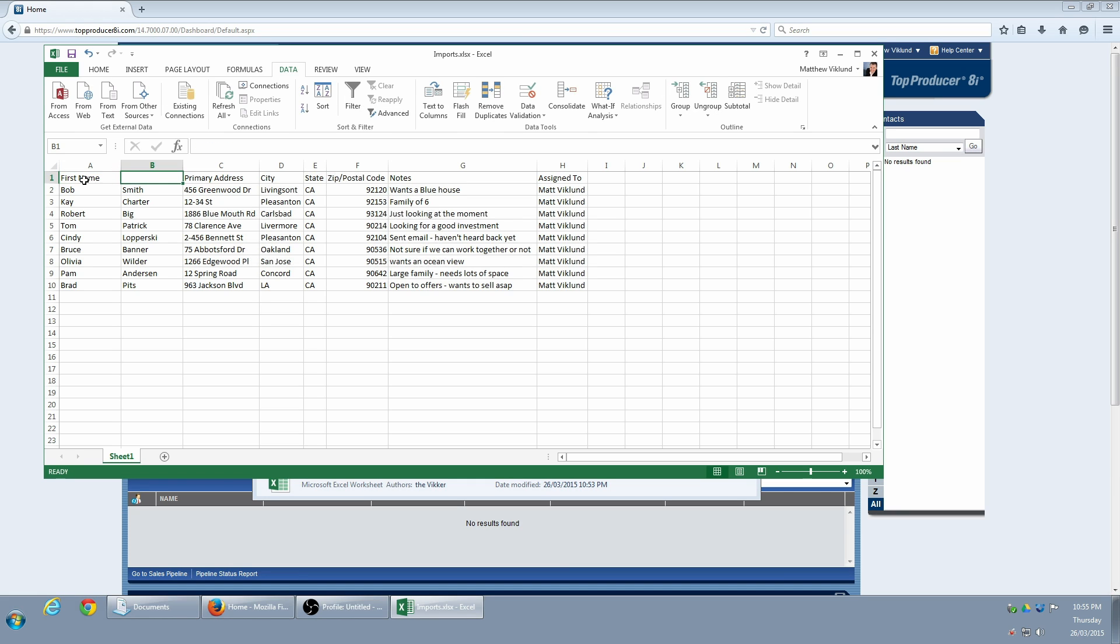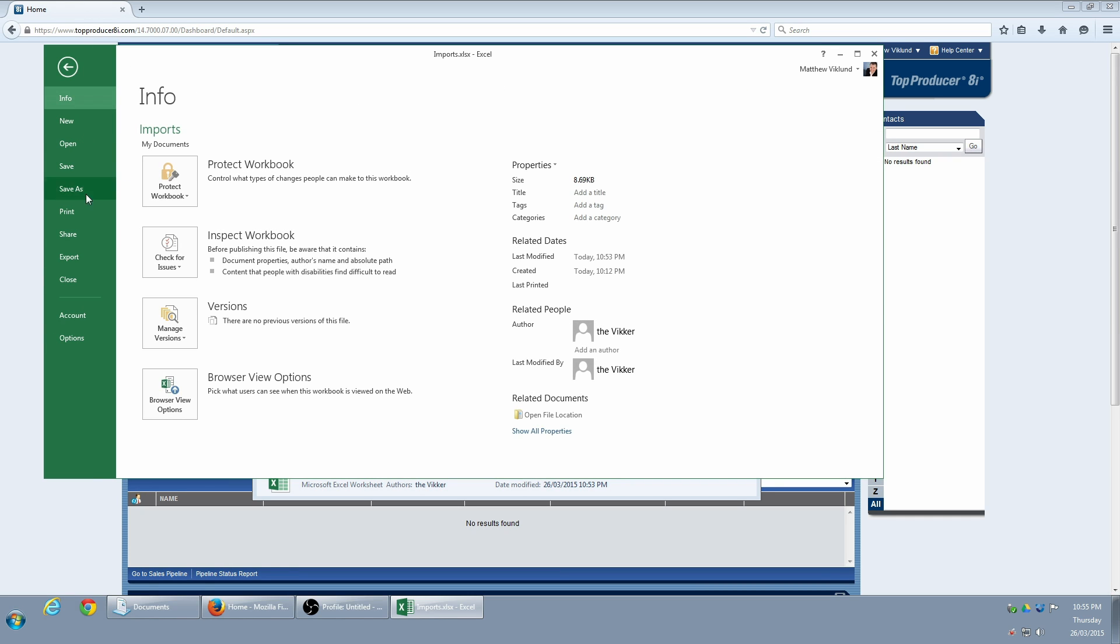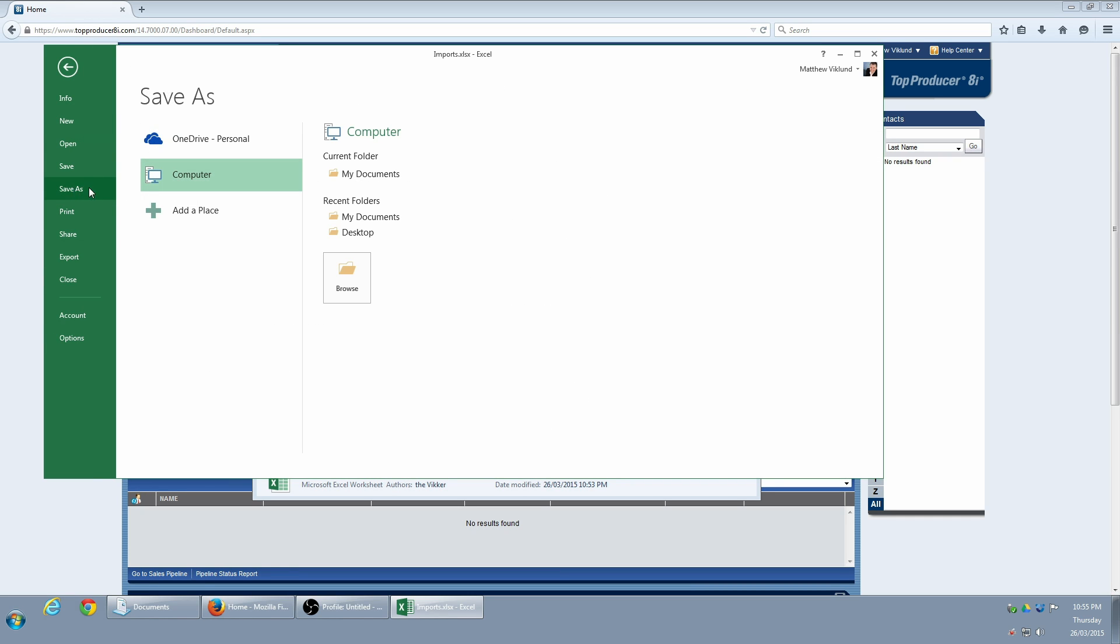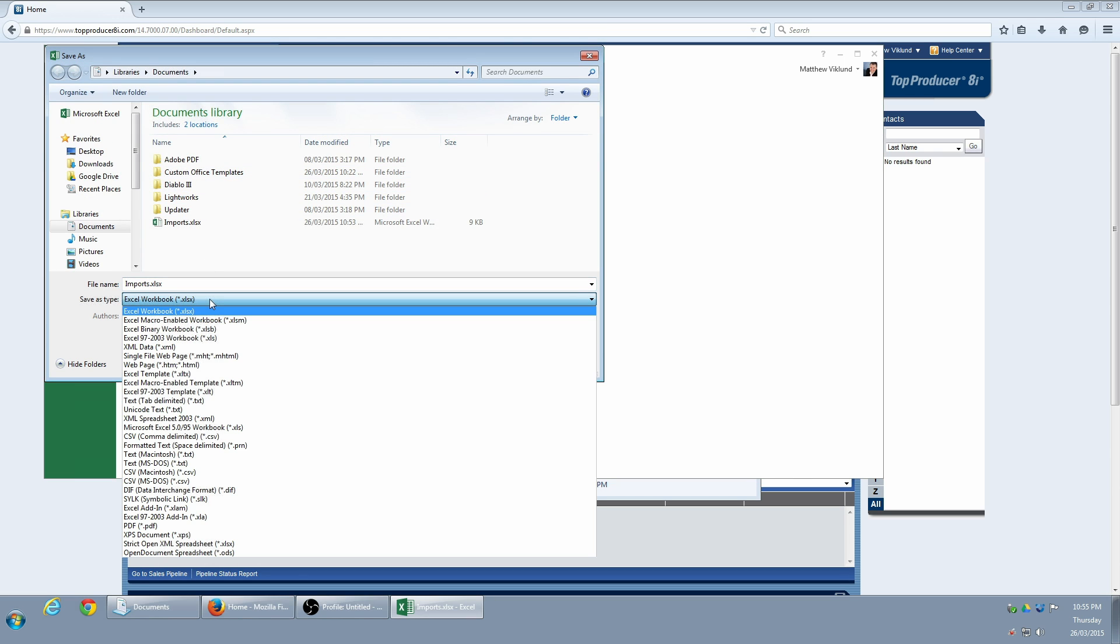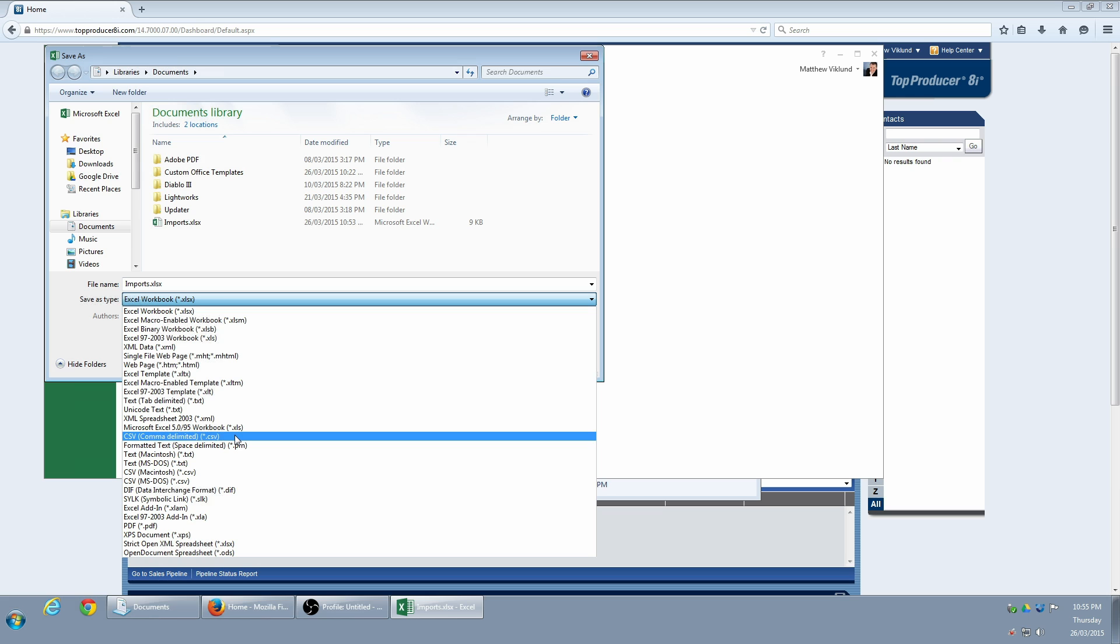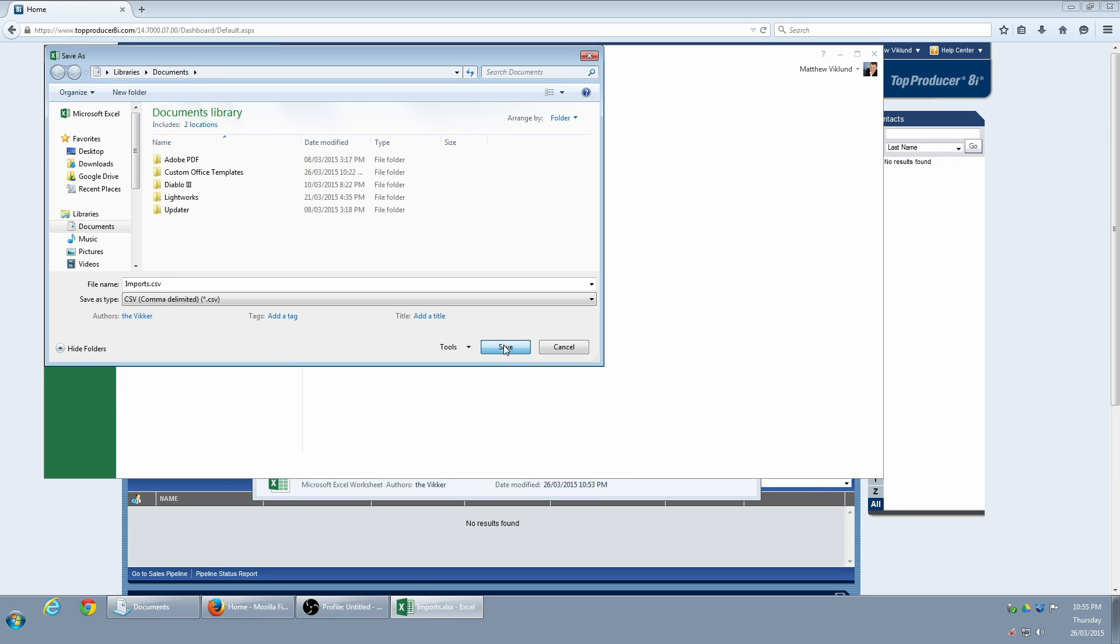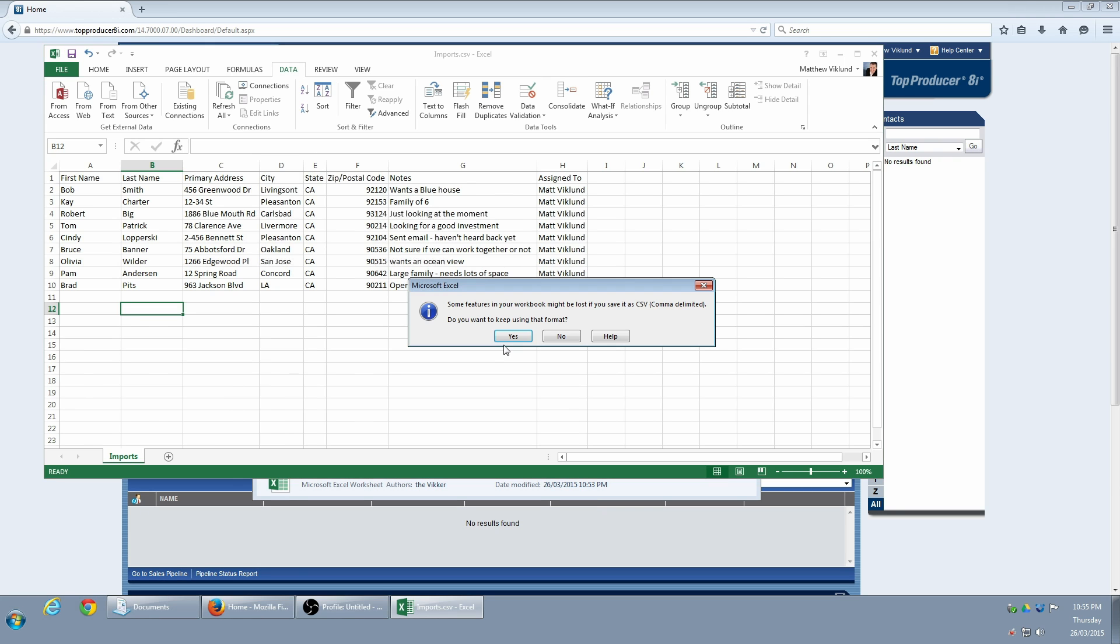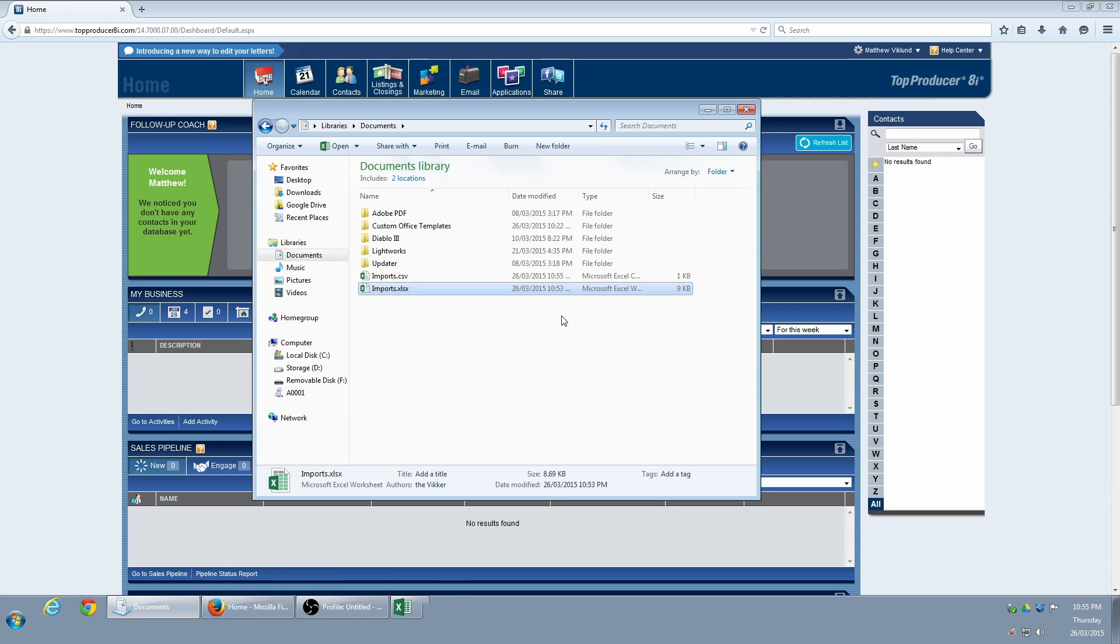All I have to do now is give both of the columns an appropriate name and save the document as a .csv file. Now we see that the .csv file has been created.